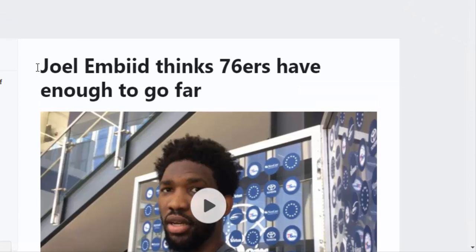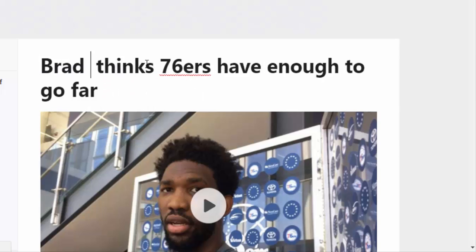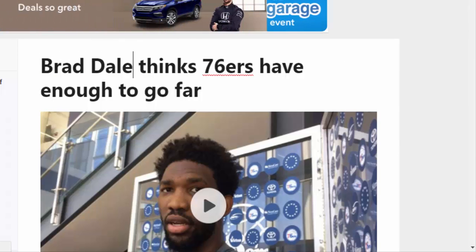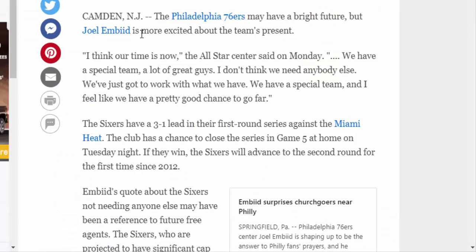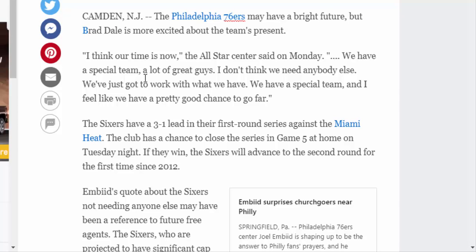You could go ahead and change this. So if I said 'Brad Dale thinks 76ers have enough to go far,' I can scroll down, add a little bit more, and just take this out. You can see how you can change whatever it is you like.